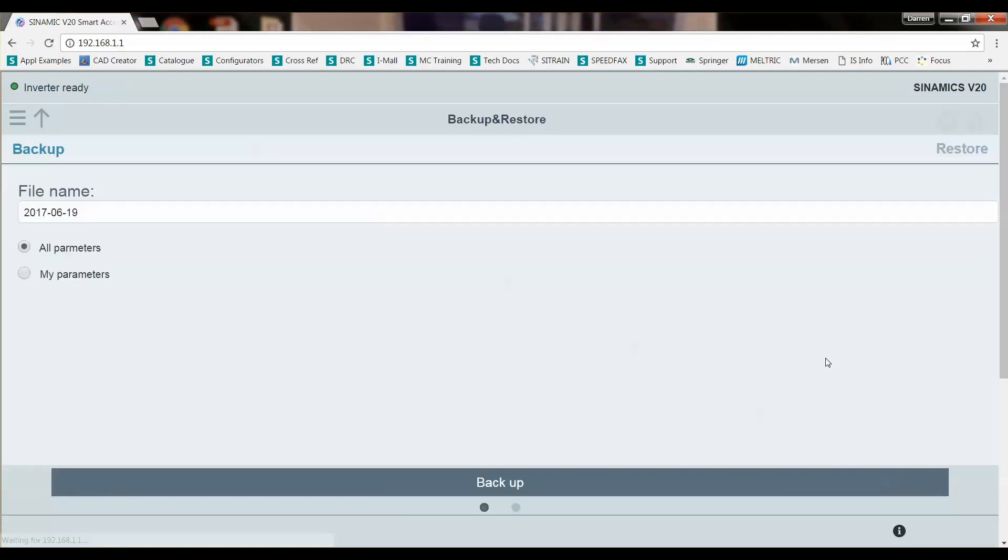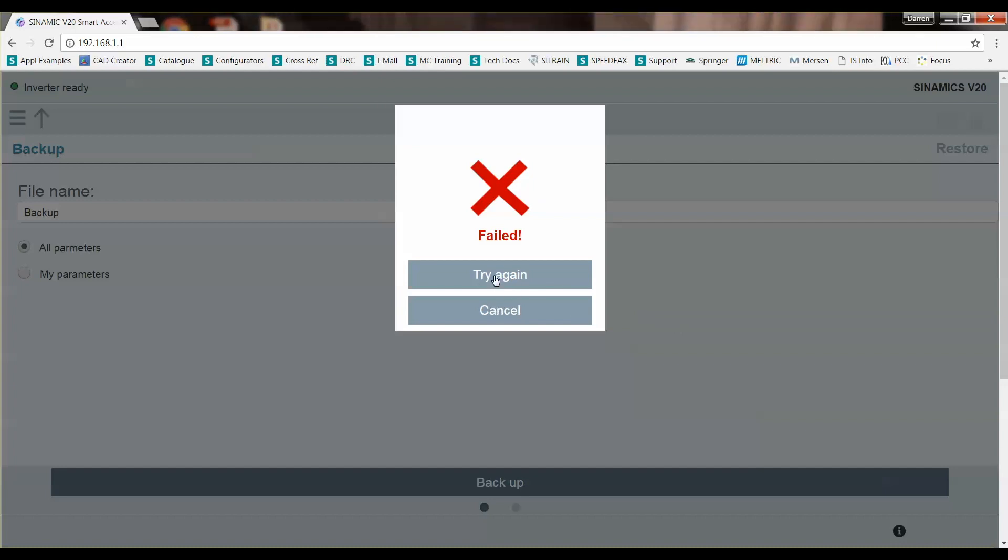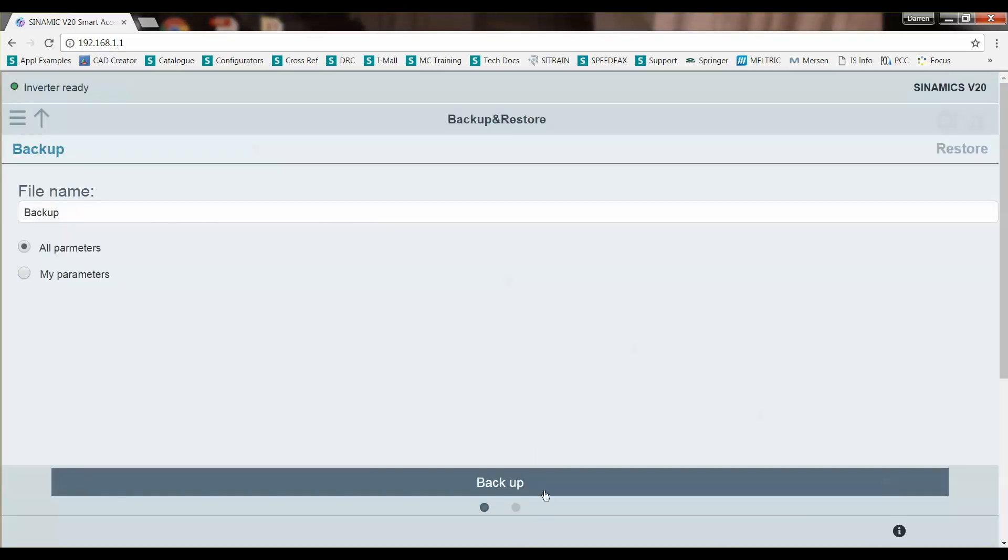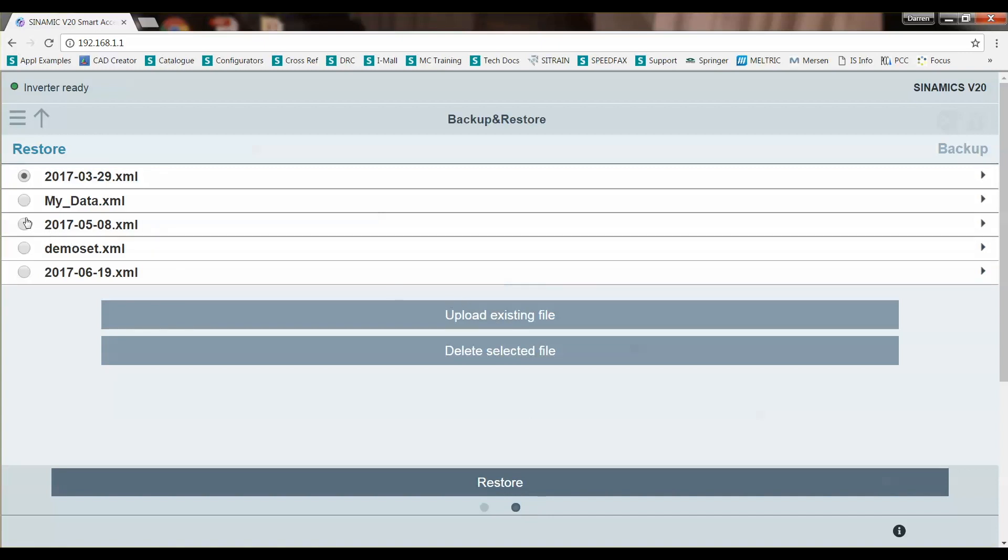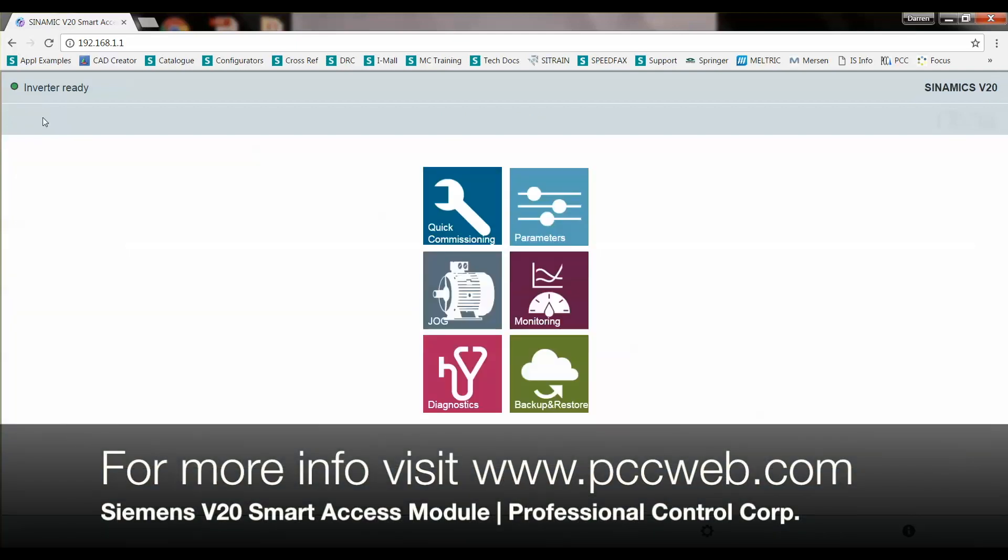And lastly, we can backup and restore parameters. So if I want to call this the backup, you can click backup and it's going to backup the file set. I'm not going to wait for it to do it. And if I want to restore, I can go next and I can choose another set and restore that data set. I can use that to either restore this drive if it ever fails or to copy parameter sets to different drives by putting a smart access module on another drive and clicking restore and it'll just download that parameter set to that new drive. So that is a quick overview of the smart access module. Thank you.